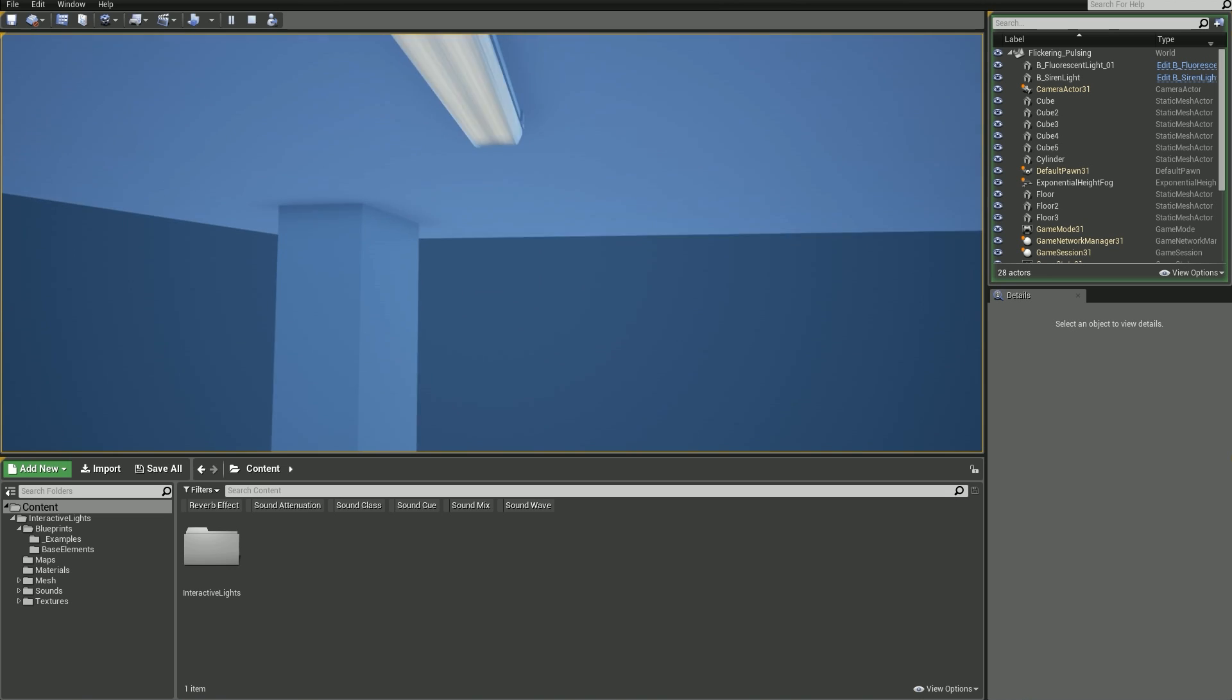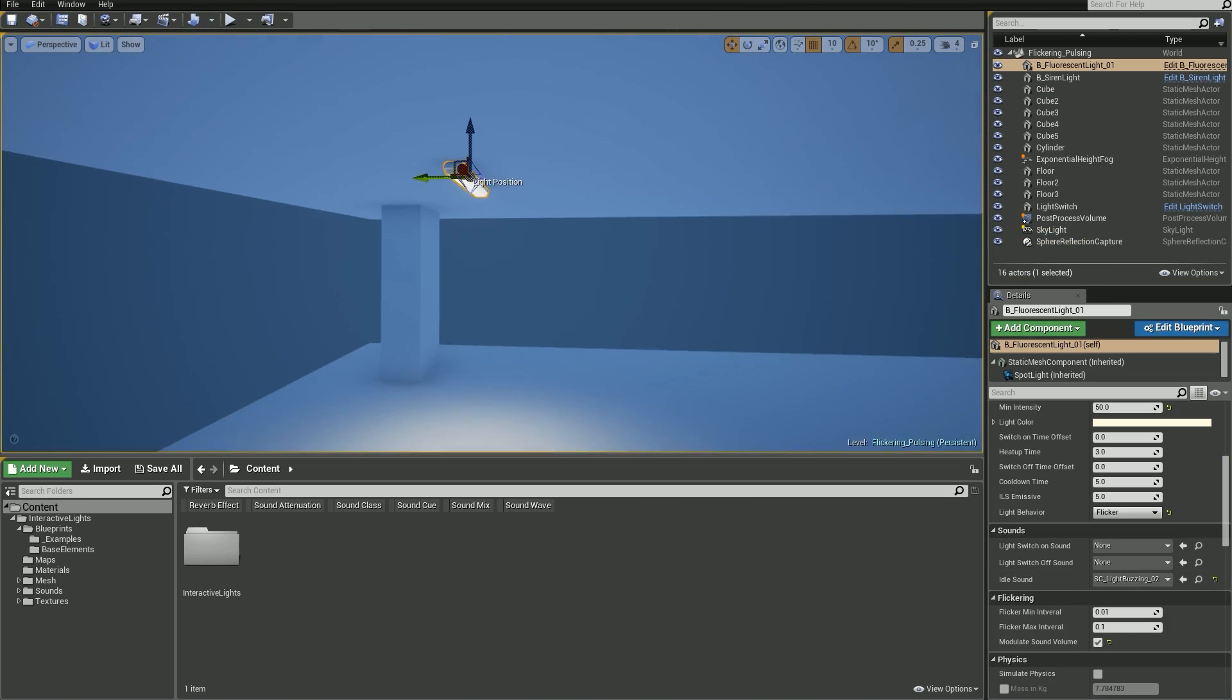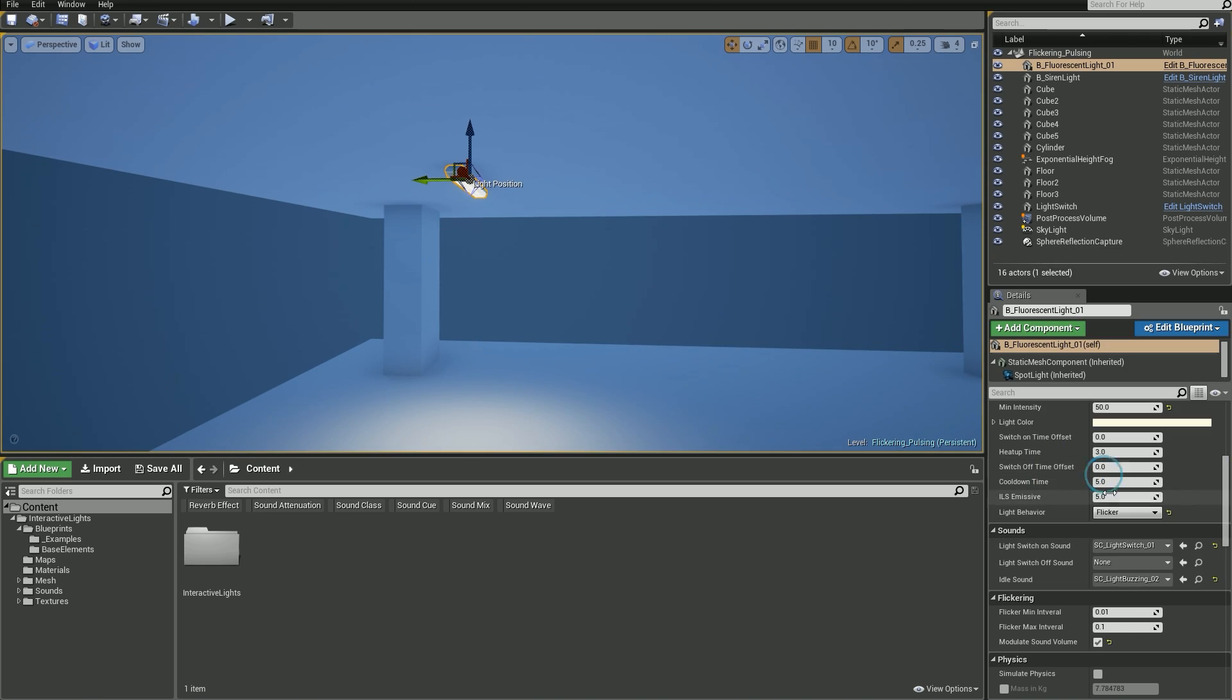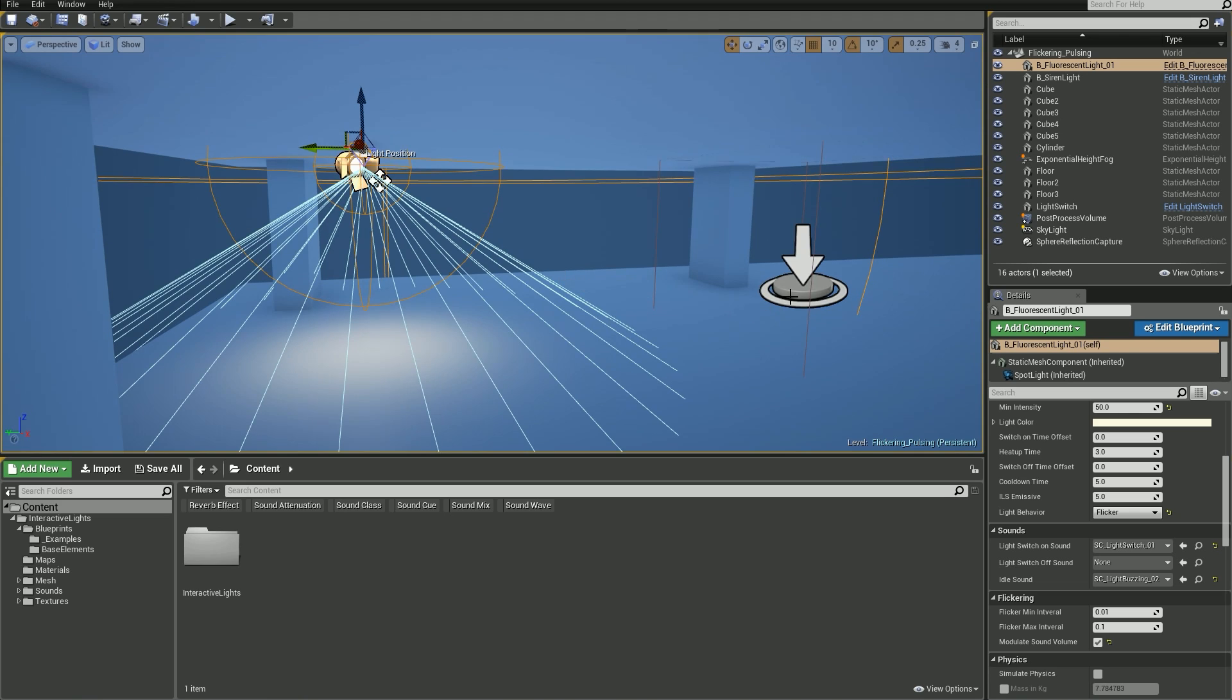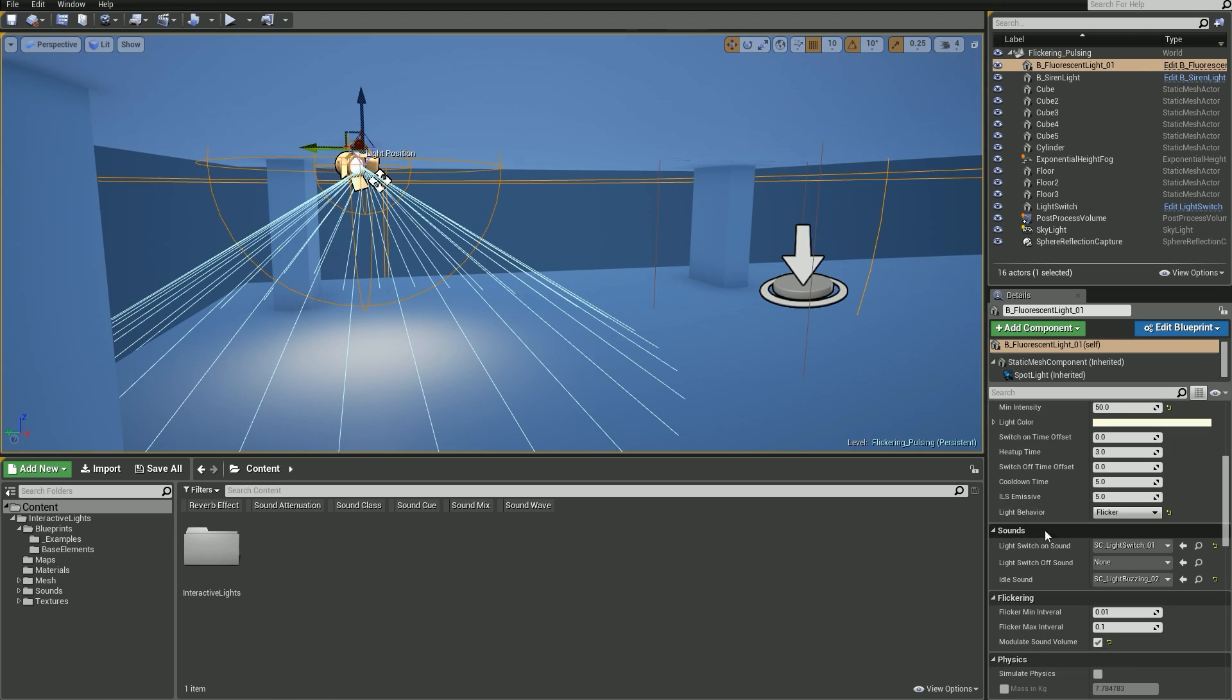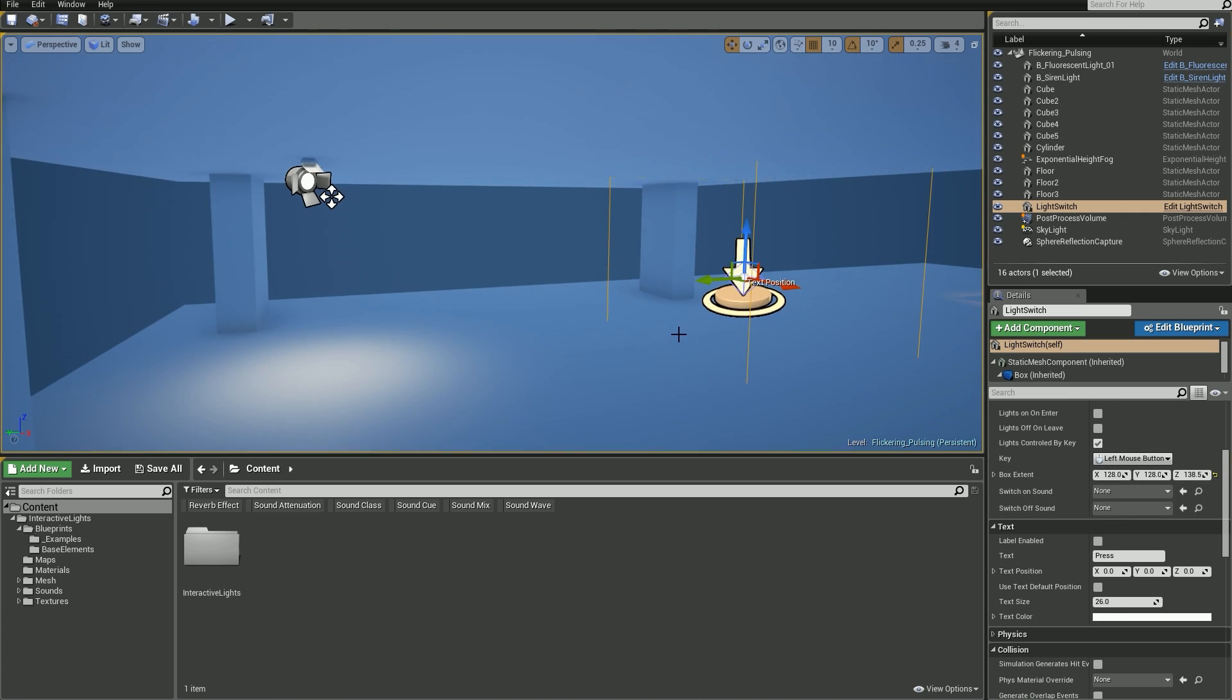But speaking of sounds, there is a special section for that. You can add up to three different sounds for different effects: light switch on, switch off, or idle sound. But please keep in mind that these switch on/off sounds are different from those you add in light switch blueprint, so don't mistake them even though they seem to be the same.